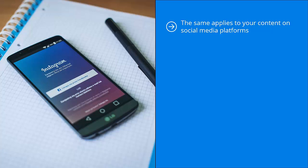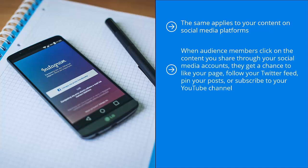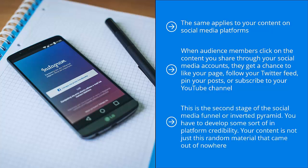Your content has to become familiar enough for them to click on it. When audience members click on the content you share through your social media accounts, they get a chance to like your page, follow your Twitter feed, pin your posts, or subscribe to your YouTube channel. They still stay on the platform, but they get a chance to subscribe to your account or follow you.